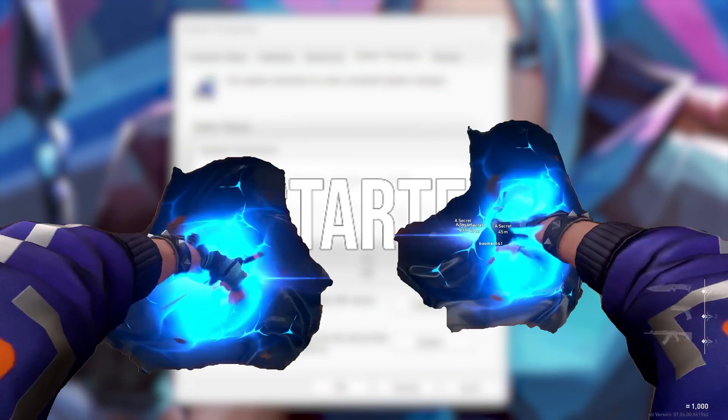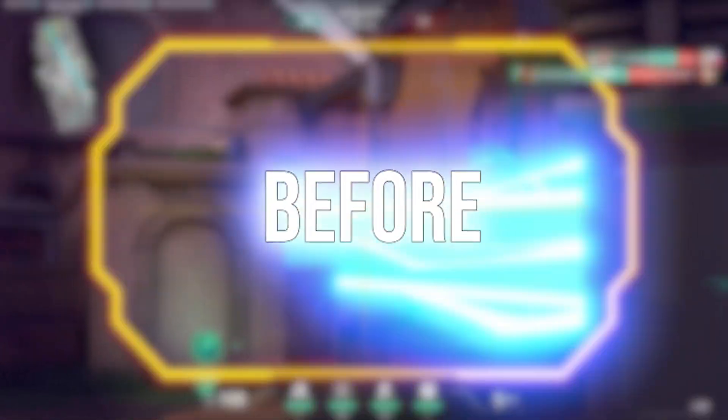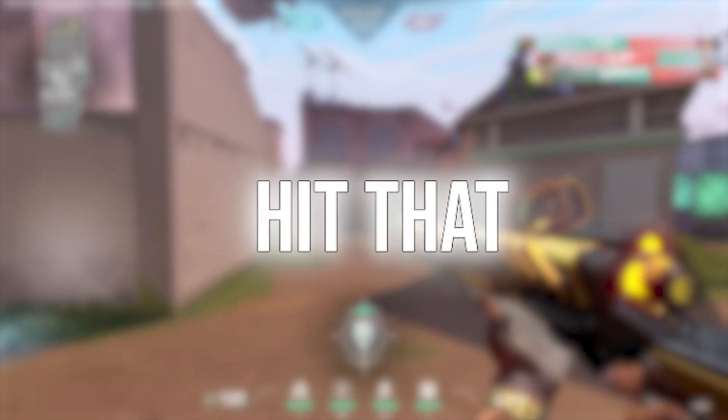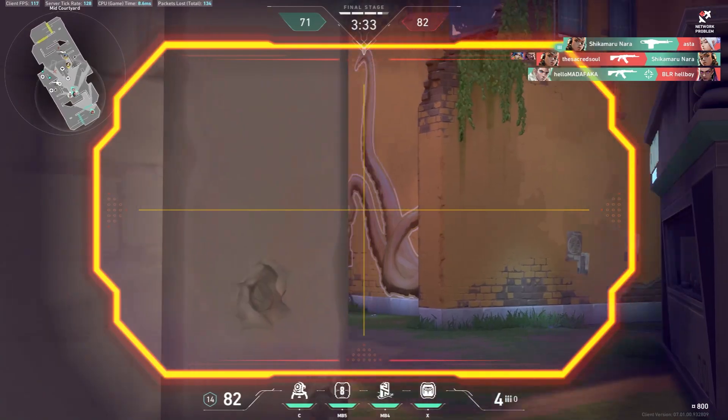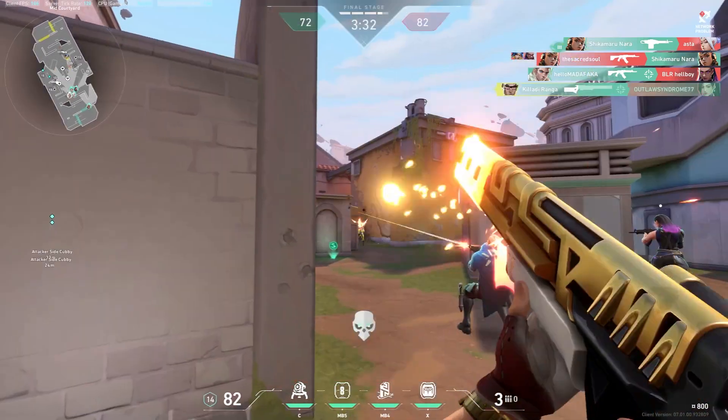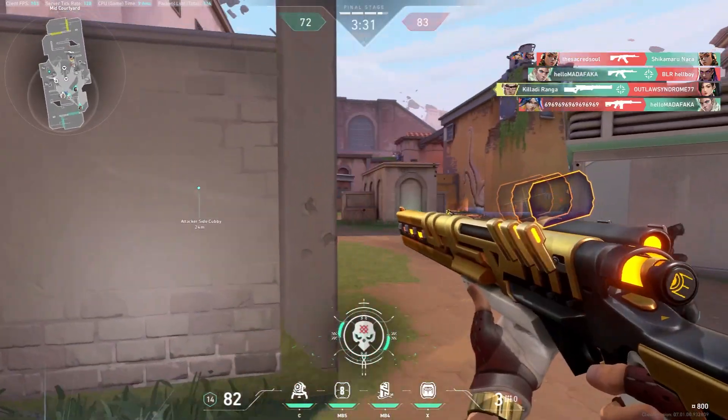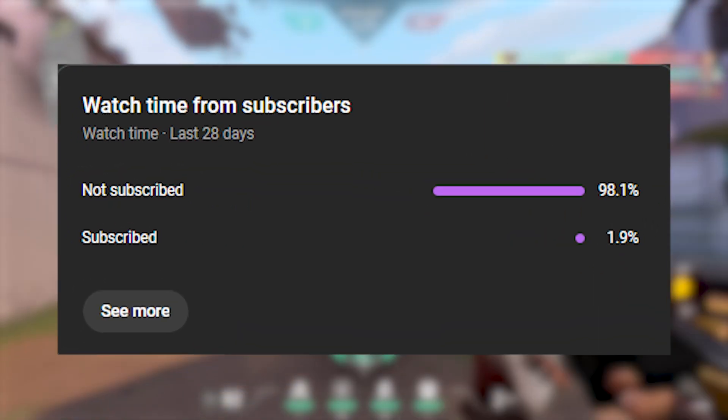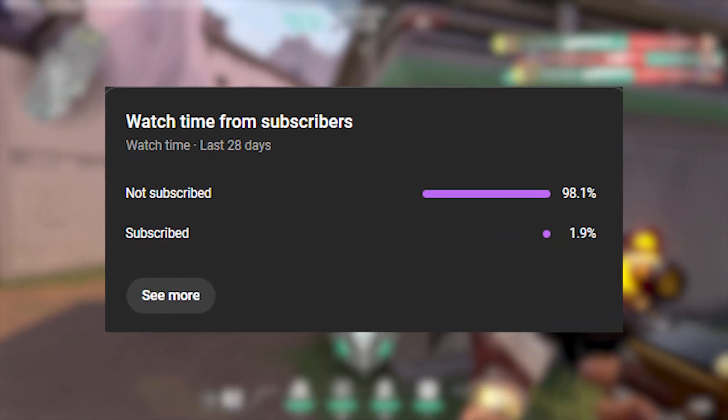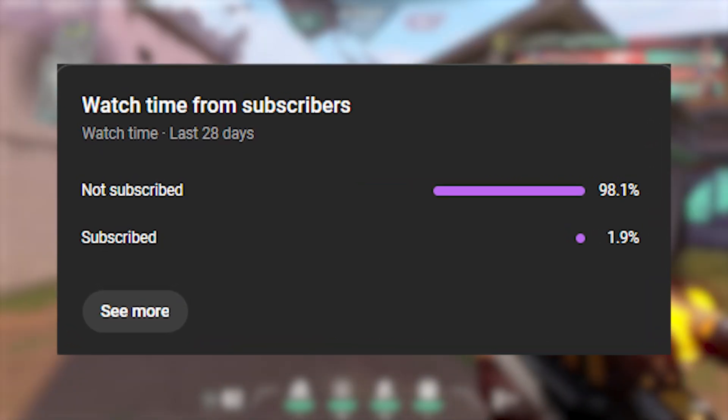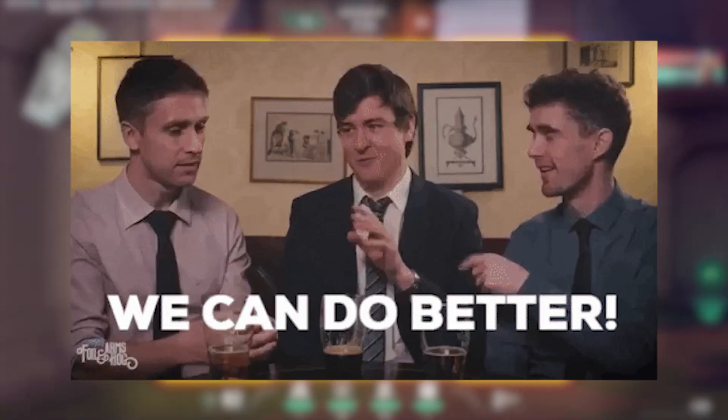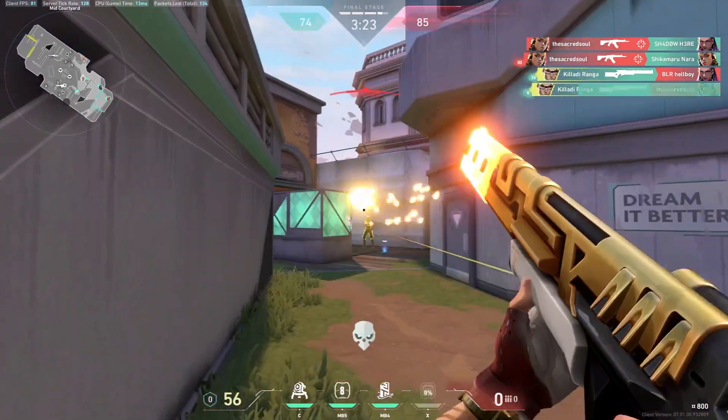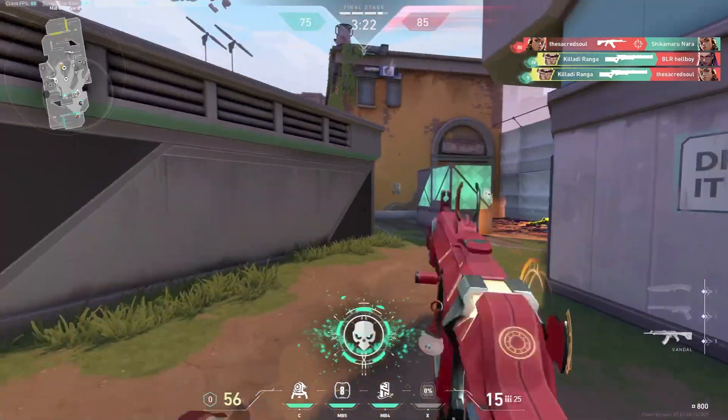Before we dive into this video, make sure to hit that like button. It helps the YouTube algorithm show my content to more people. Right now only 1.9 percent of you are subscribed to the channel, and we can do better than that. Your support means the world to me and helps keep these tips and tricks coming. Now let's jump right in.